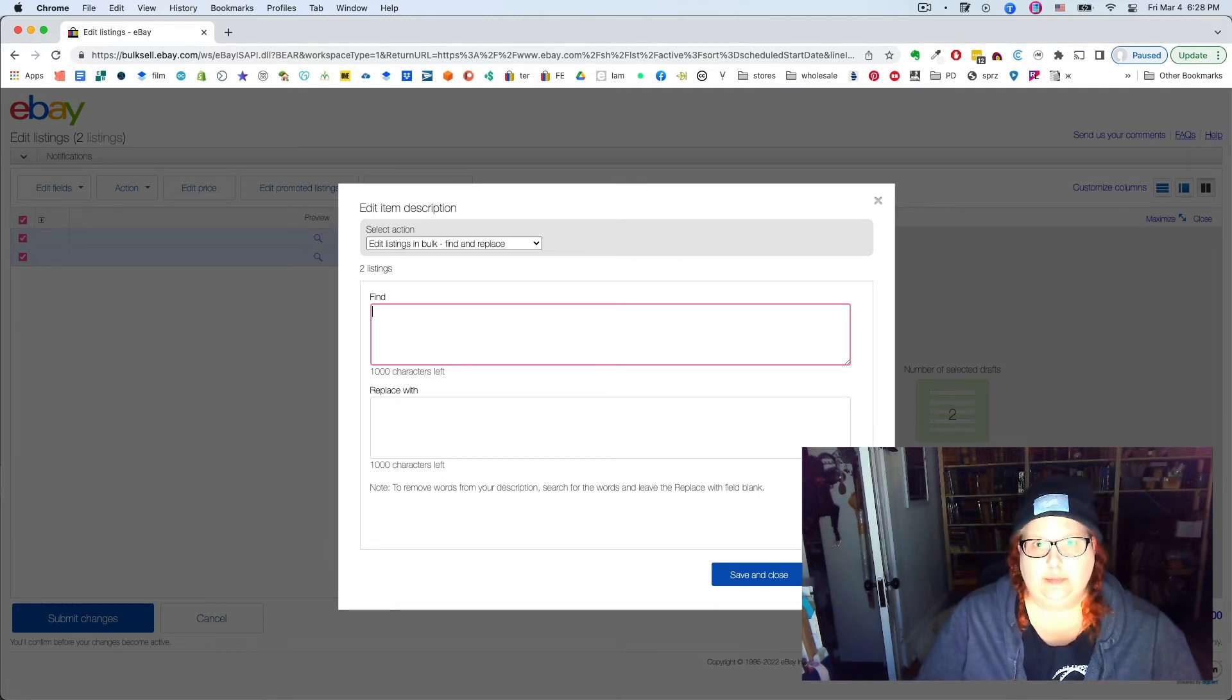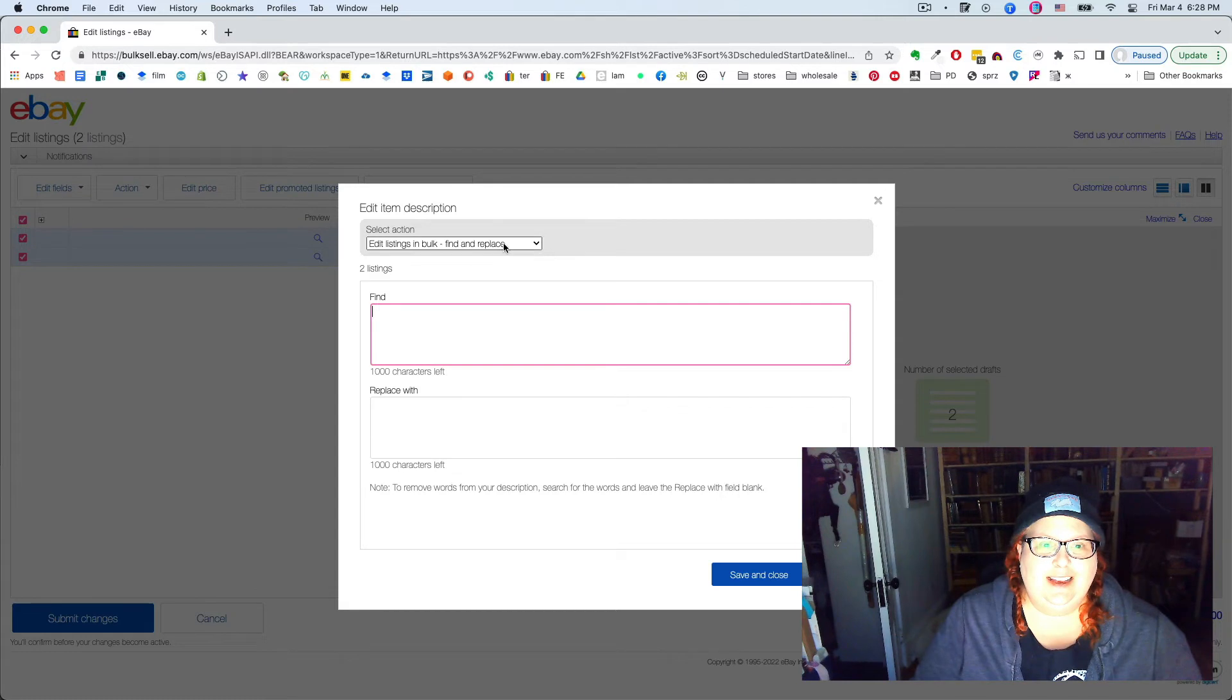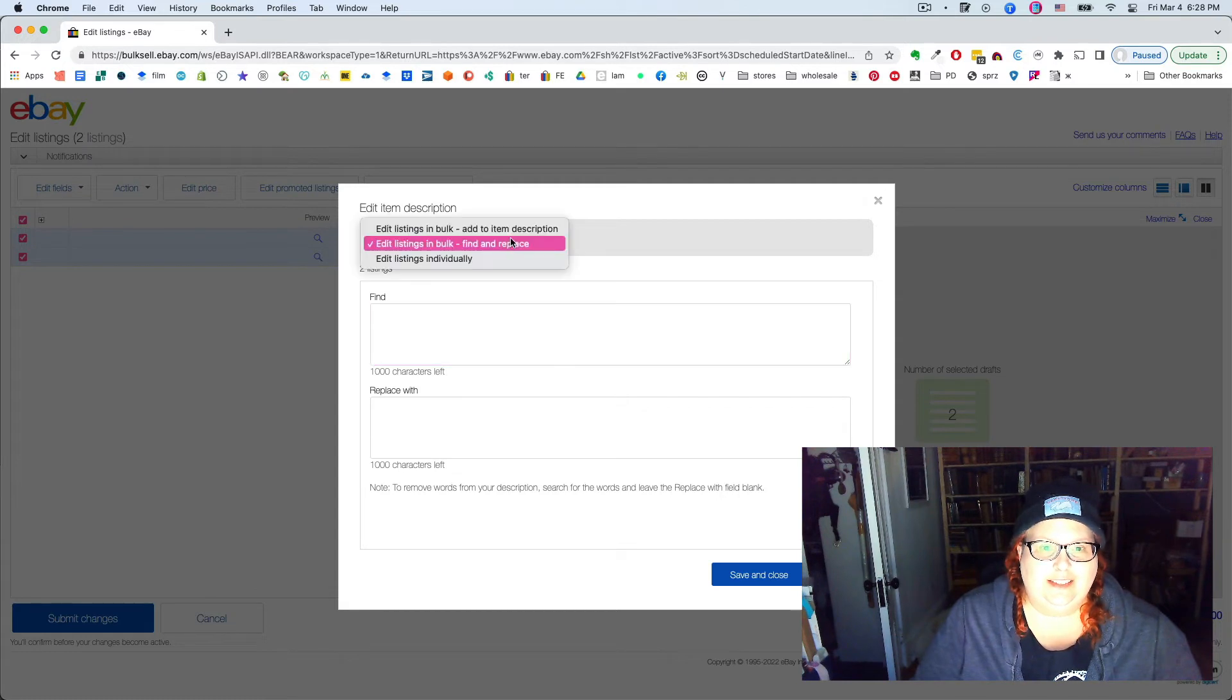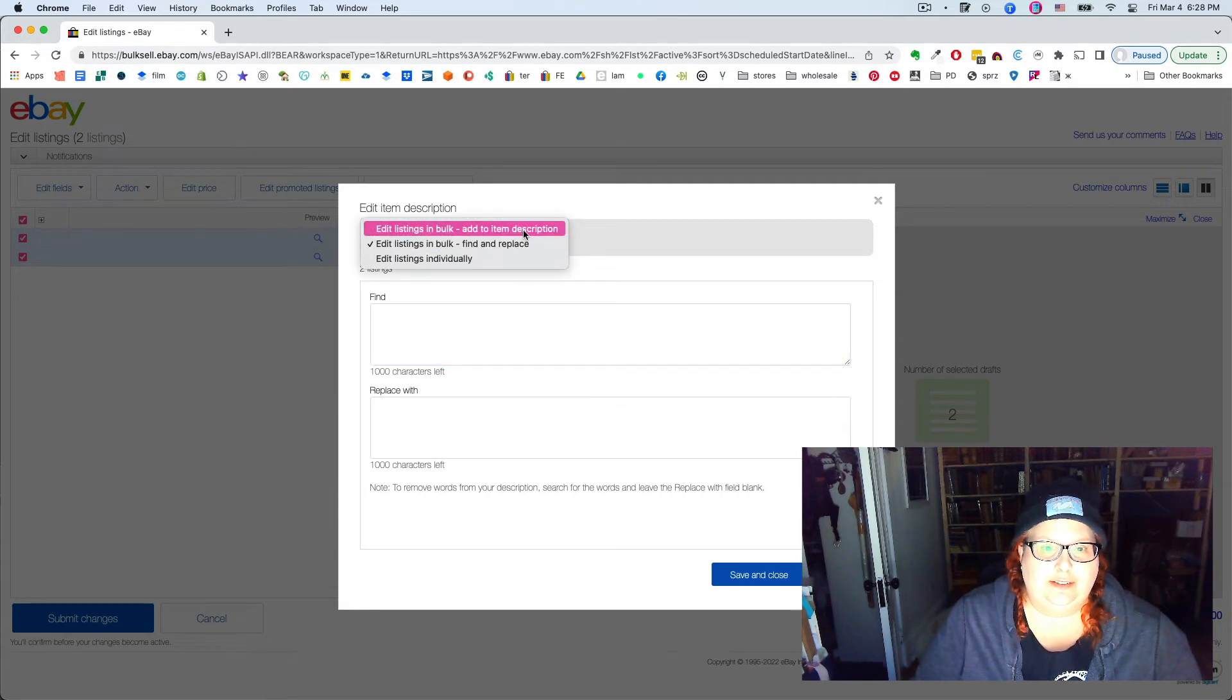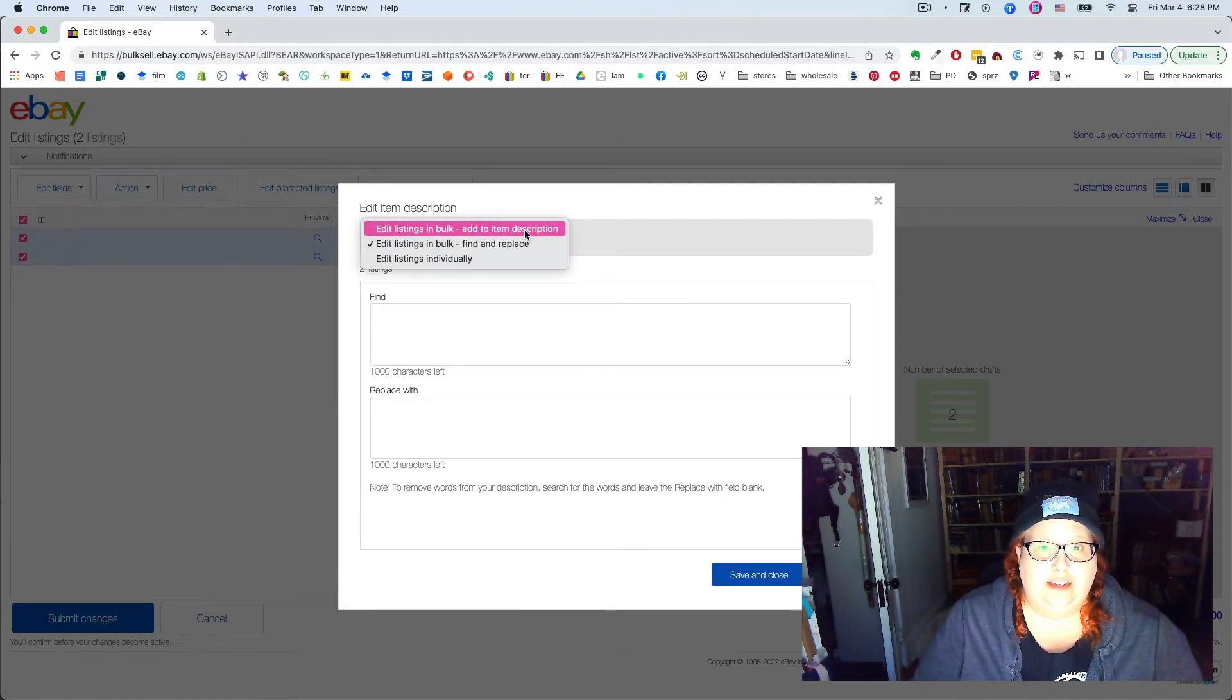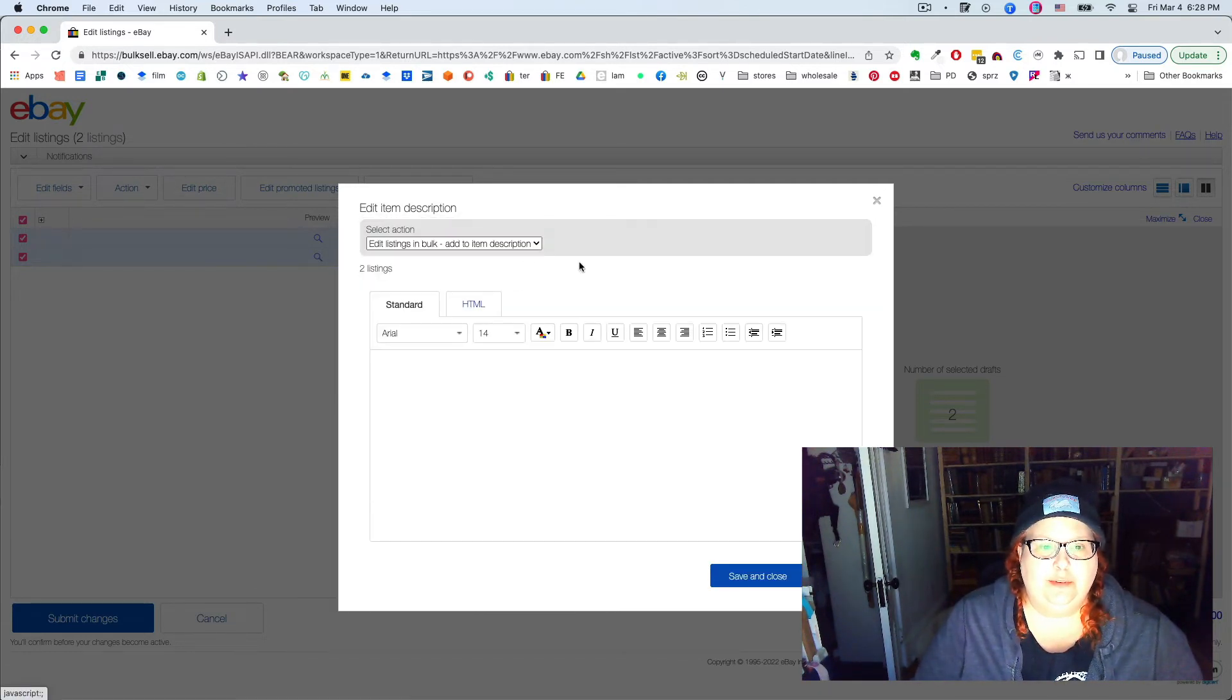So that's your tip. You can also go just add, add to item description.